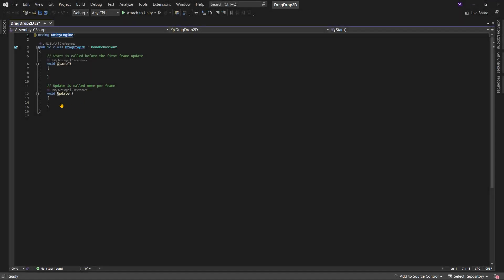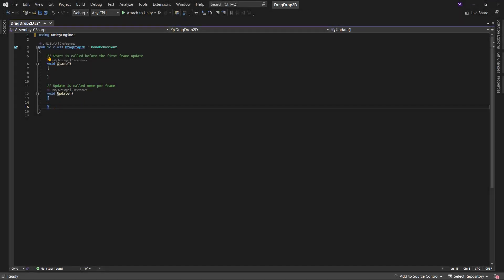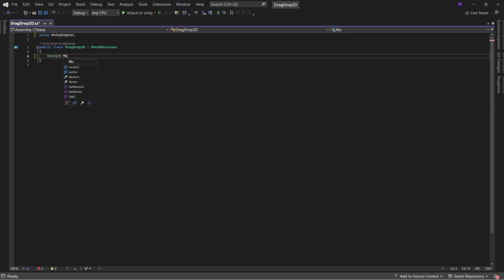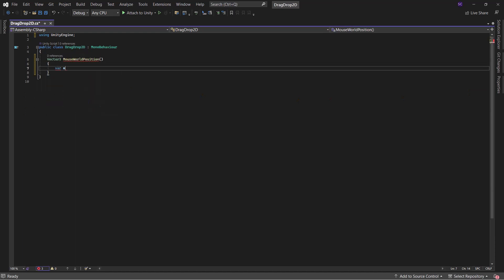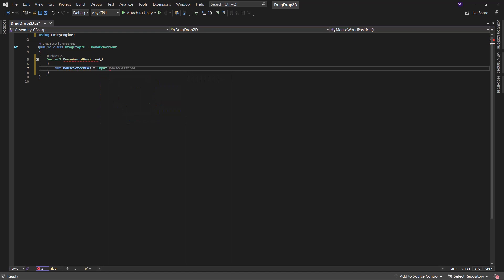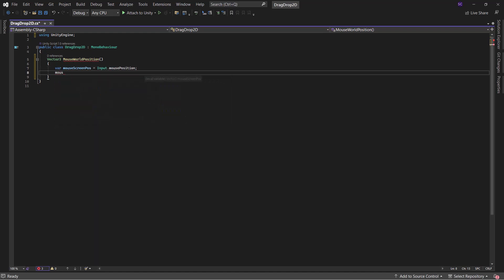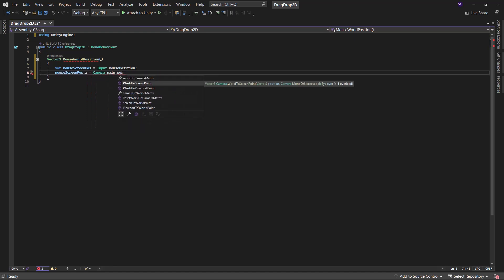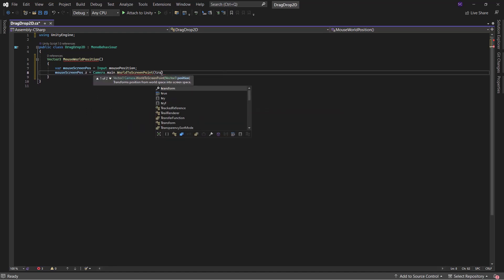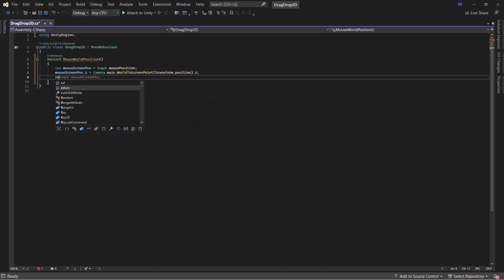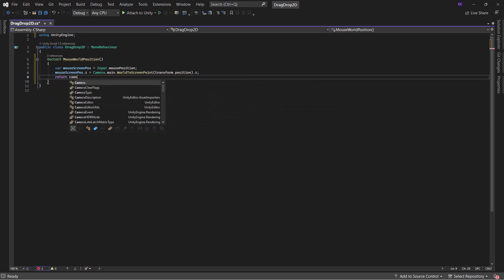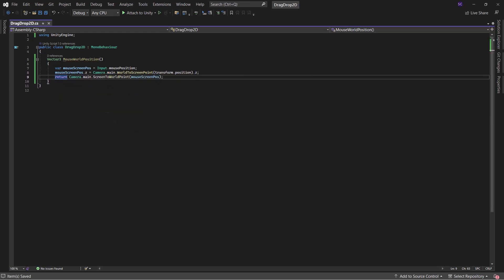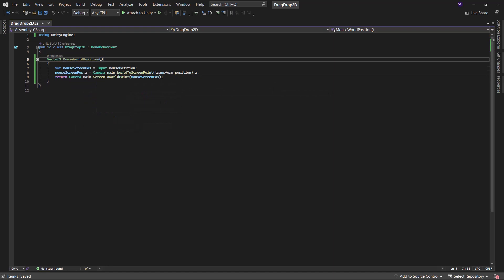Firstly, we need to create a method to calculate the mouse world position. Obtain the mouse position in the screen space. Since 2D screen space lacks a z-axis, we must set the z-value using the circle's z-value. Afterwards, convert the screen space value to world space before returning it.